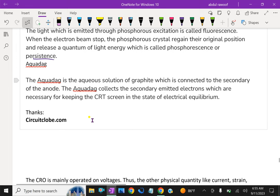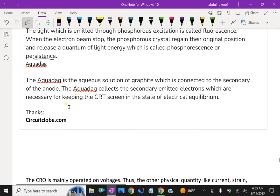Aquadag. The aquadag is the aqueous solution of graphite, which is connected to the secondary of the anode. The aquadag collects the secondary emitted electrons, which are necessary for keeping the CRT screen in the state of electrical equilibrium.